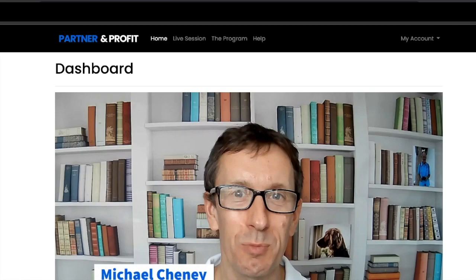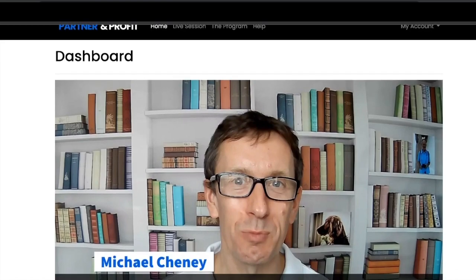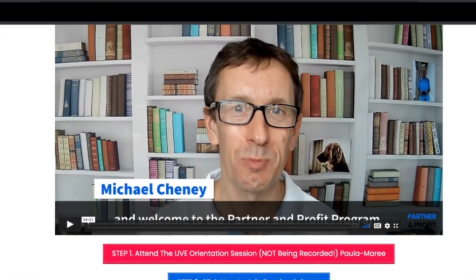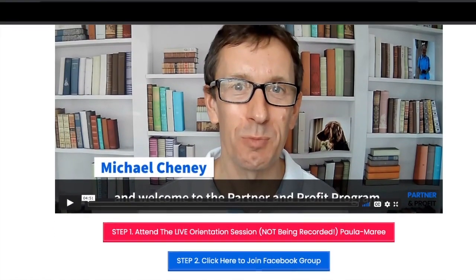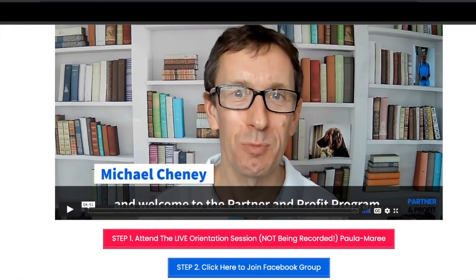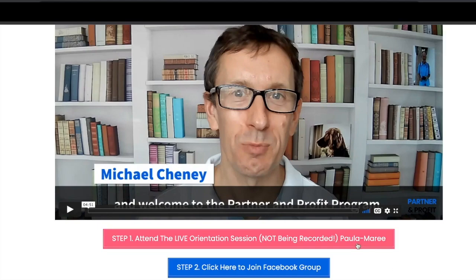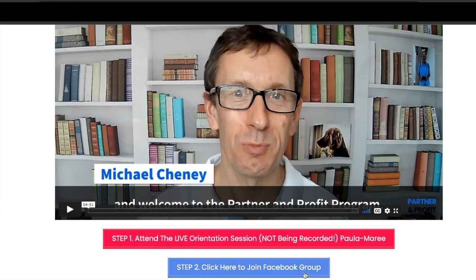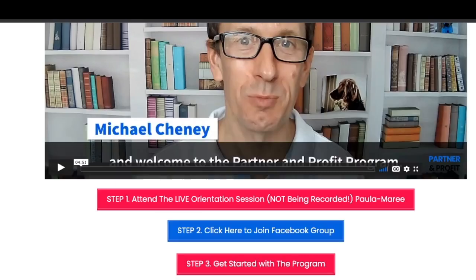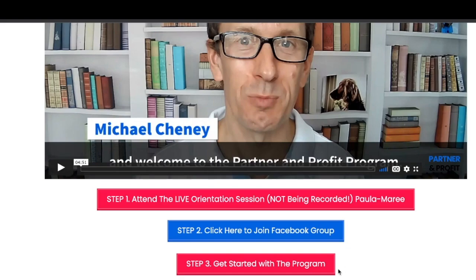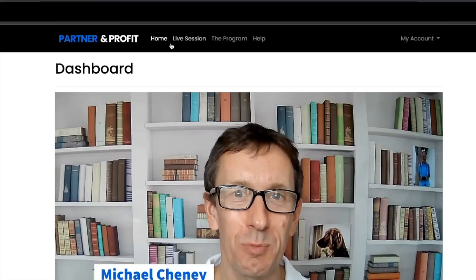First you're going to get a welcome video from Michael, then access the live orientation session for Partner and Profit which is just here. This is not being recorded so make sure you attend. Then you can join the exclusive Partner and Profit Facebook group and get started with the program here or start with the navigation button at the top.